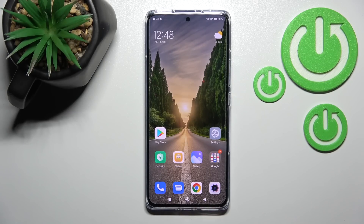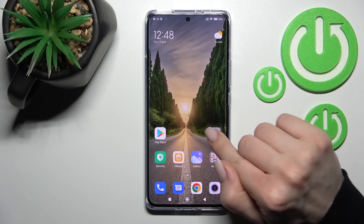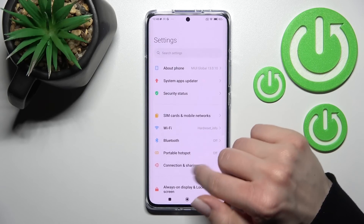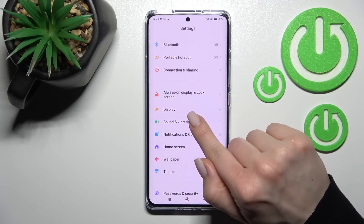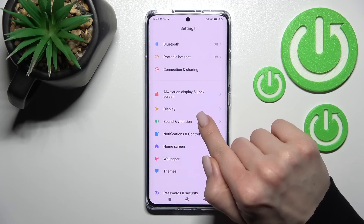Welcome to the Xiaomi 12 Pro tutorial. I'll show you how to turn on or turn off silent mode on this device. First, go into the Settings application and scroll down to the Sound and Vibration section.